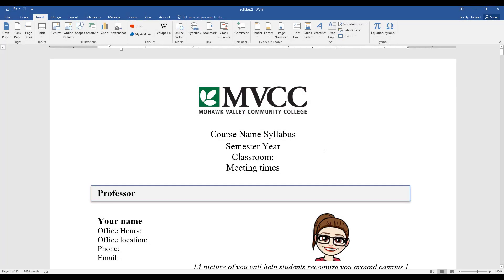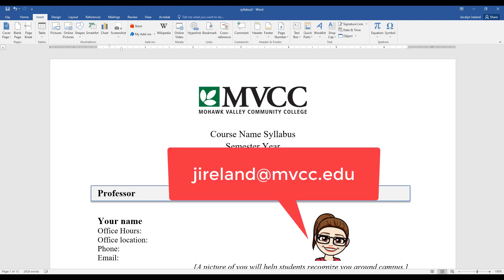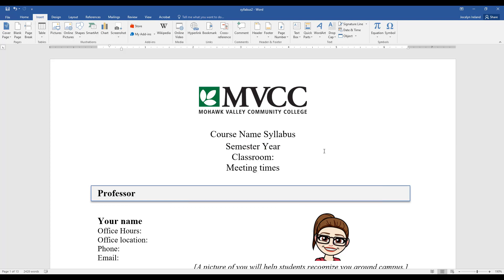I hope that gives you a good idea of how to create headings in Microsoft Word for your syllabus, and how to create a table of contents and internal hyperlinks. If you have any questions, don't hesitate to contact me. My email is jireland@mvcc.edu. Have a good day!